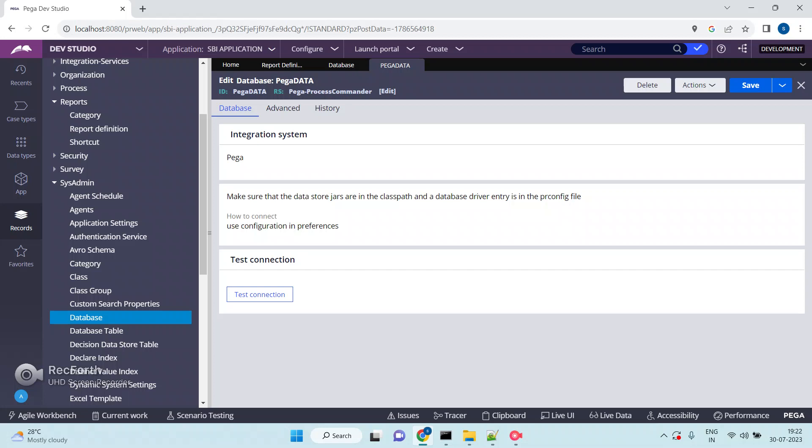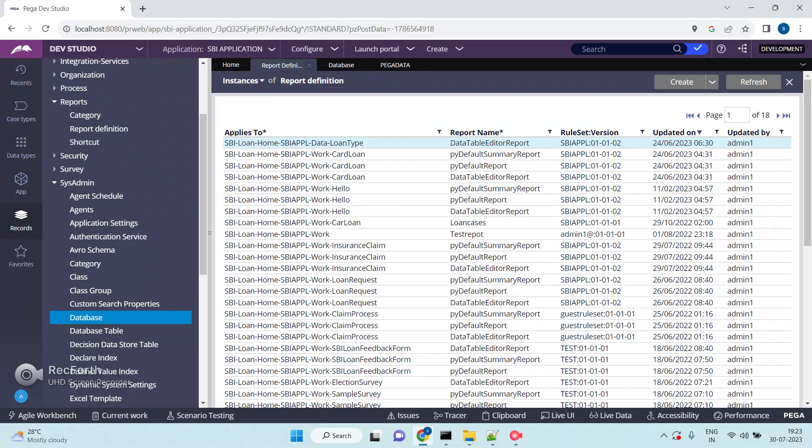As a developer or LSA, what do you suggest? Some people suggest using sub-reports. Some people suggest improving performance by using indexes and more where conditions. But there is one more option in Pega which can improve the performance of the reports.